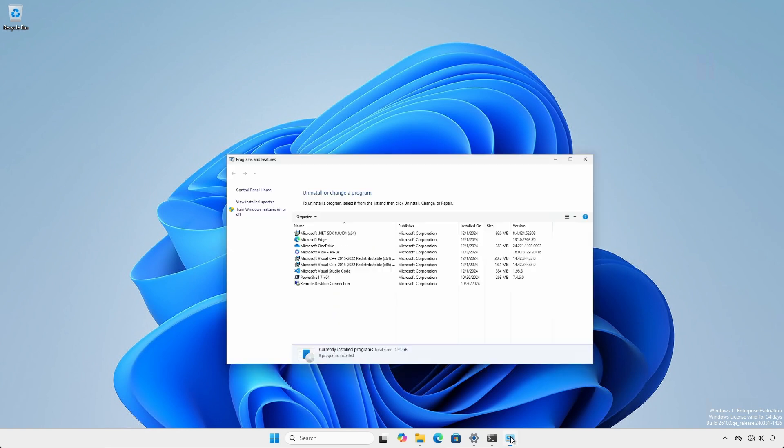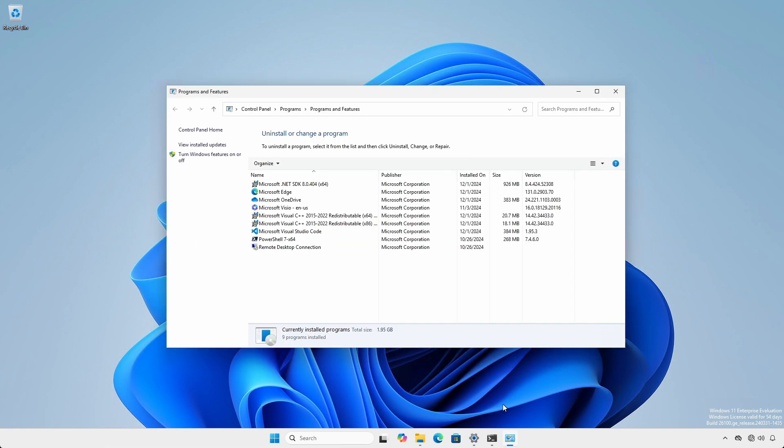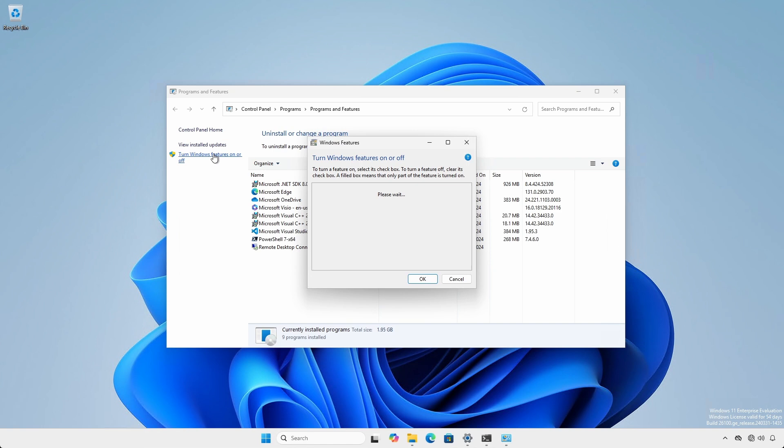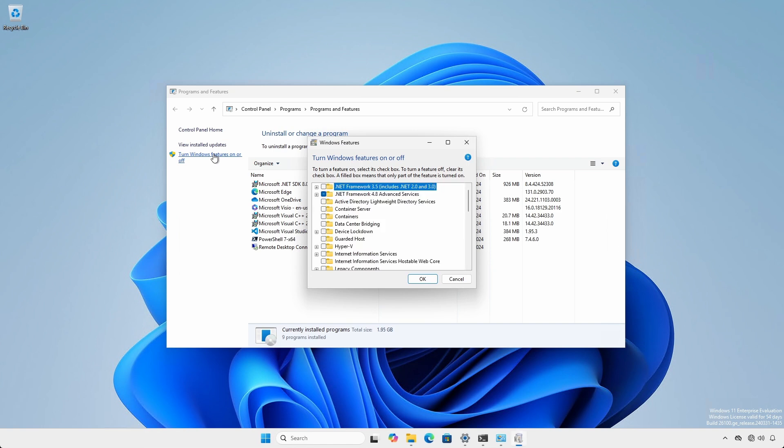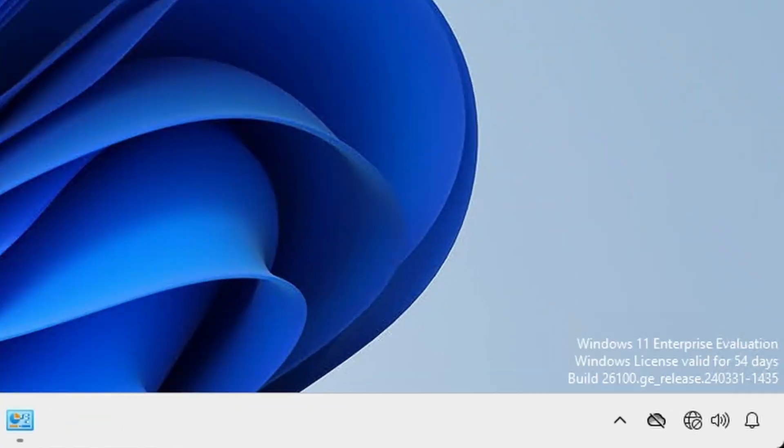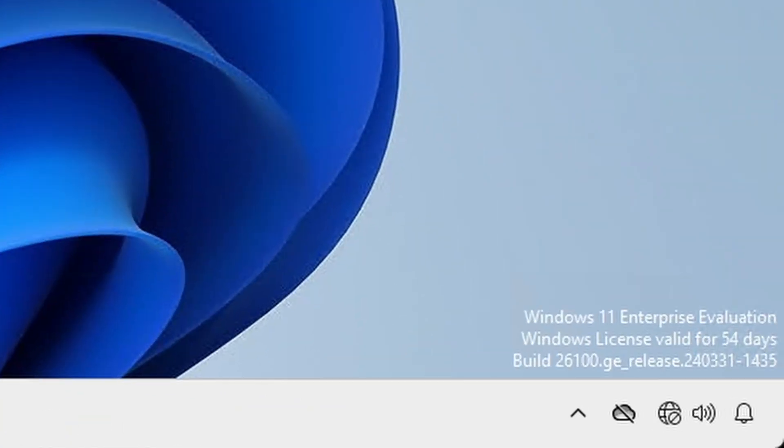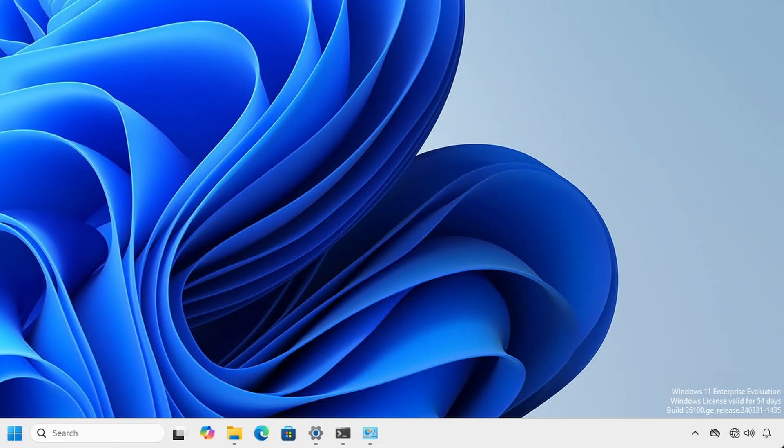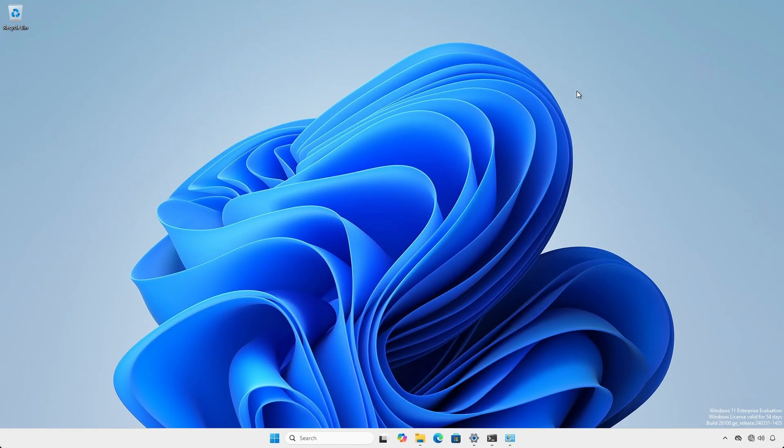The internet requirement is also true for installing certain other features such as the legacy .NET Framework 3.5. For certain environments that prohibit or limit internet access, this makes installing the features to deployed systems problematic.